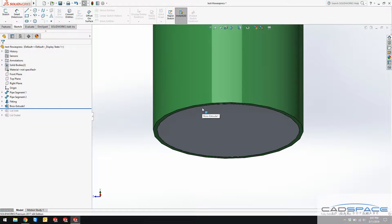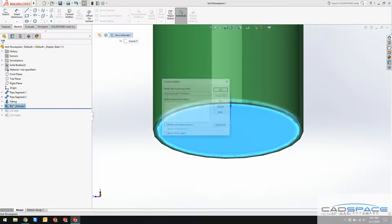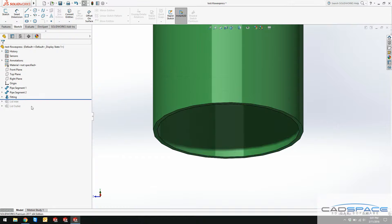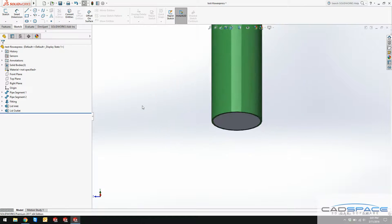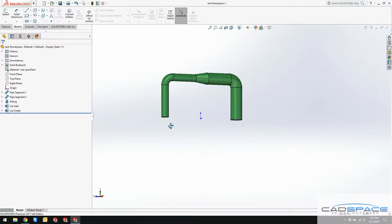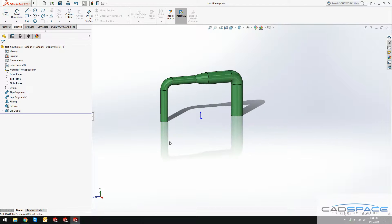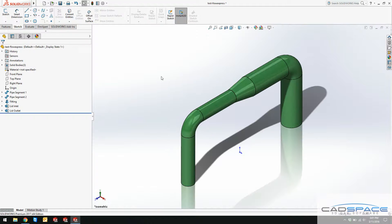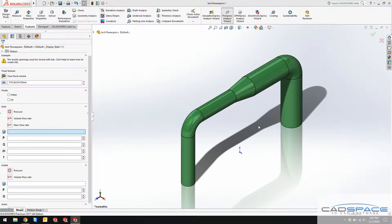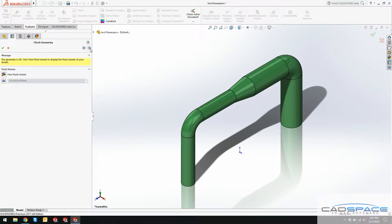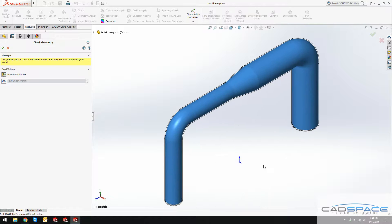Now this pipe is actually closed. I've created these lids beforehand, so I'll just roll to the end of the design tree and now my geometry is ready to be analyzed with Flow Express. I again go to Flow Express analysis wizard and you see I passed that error.